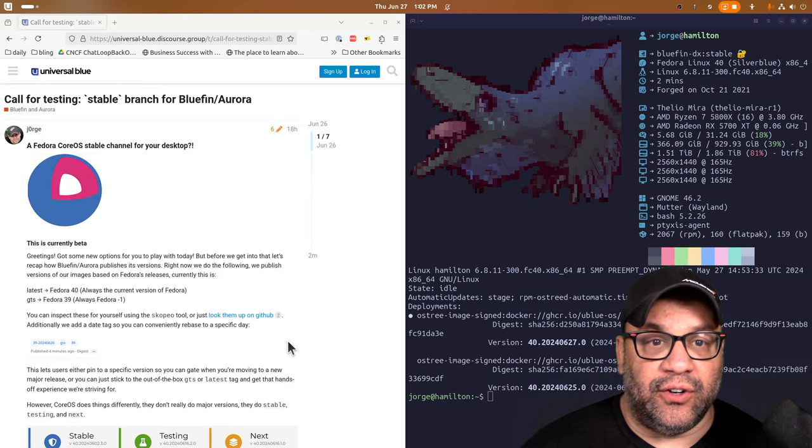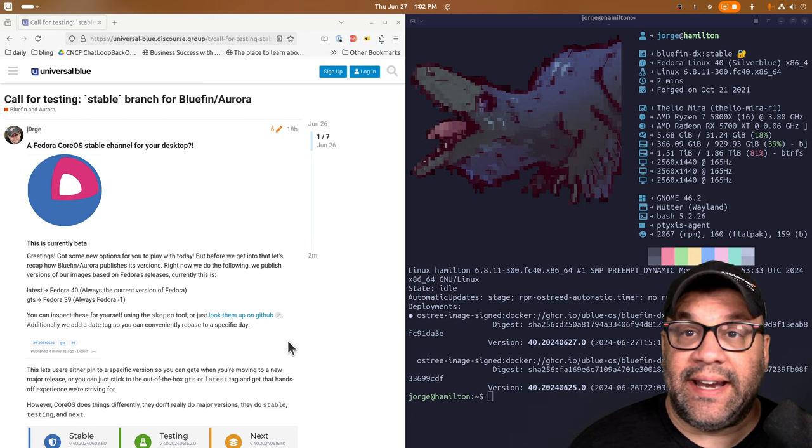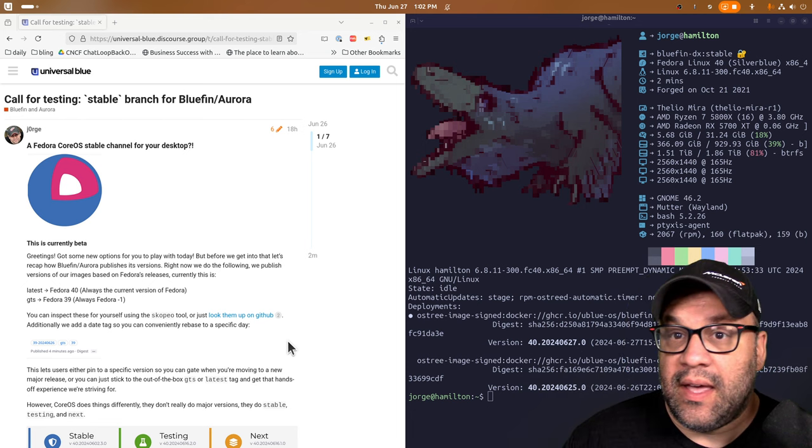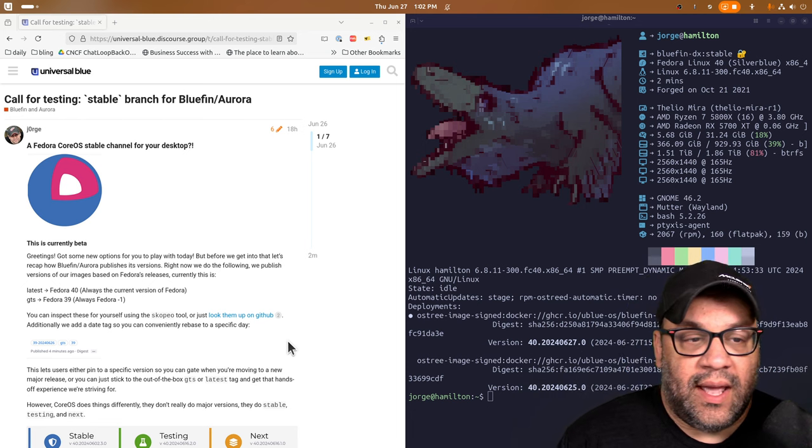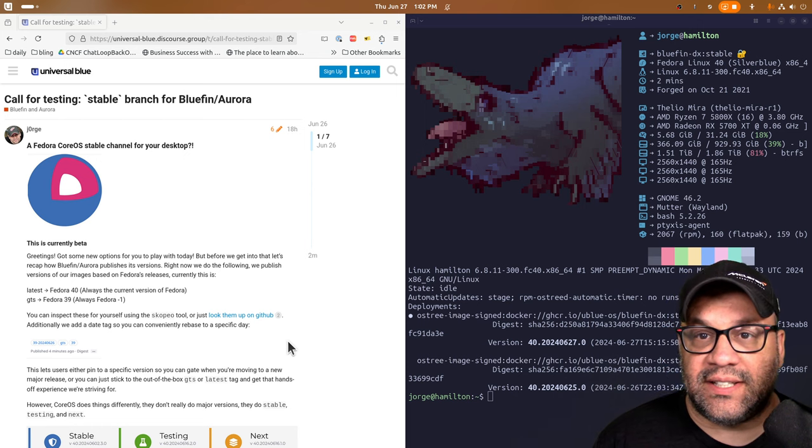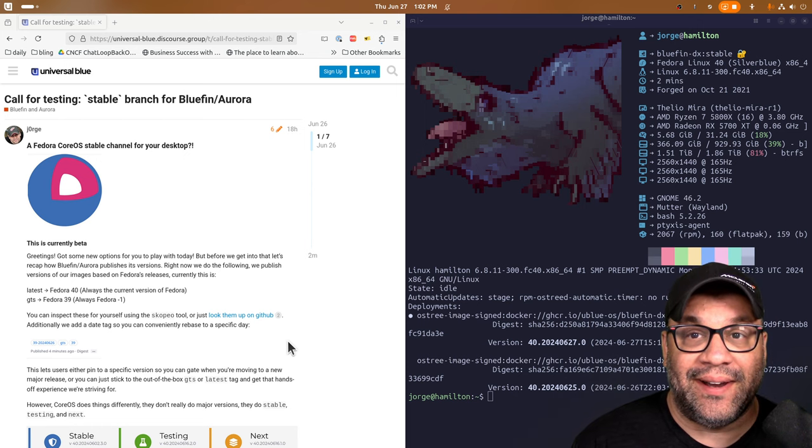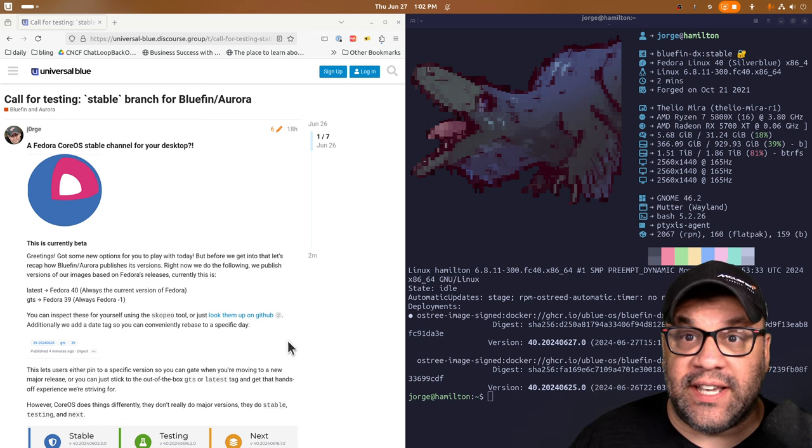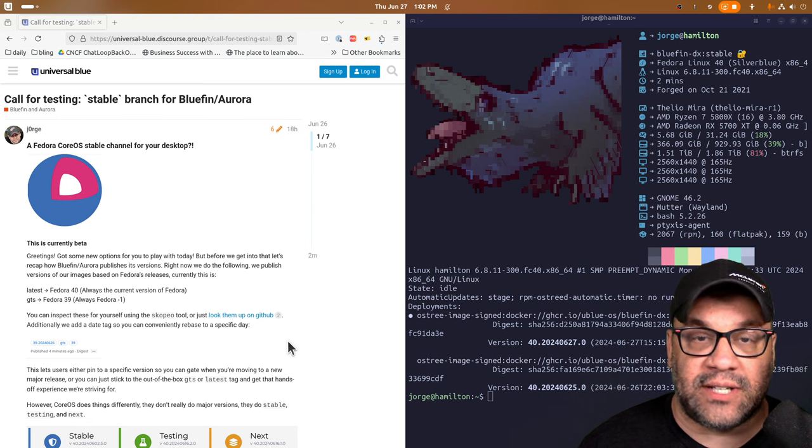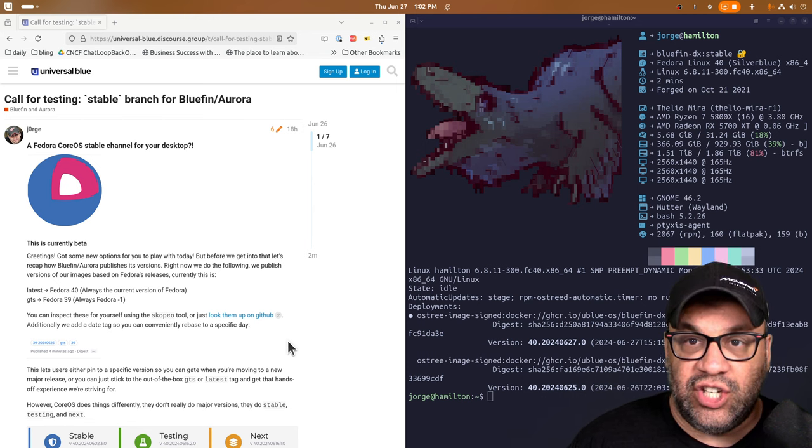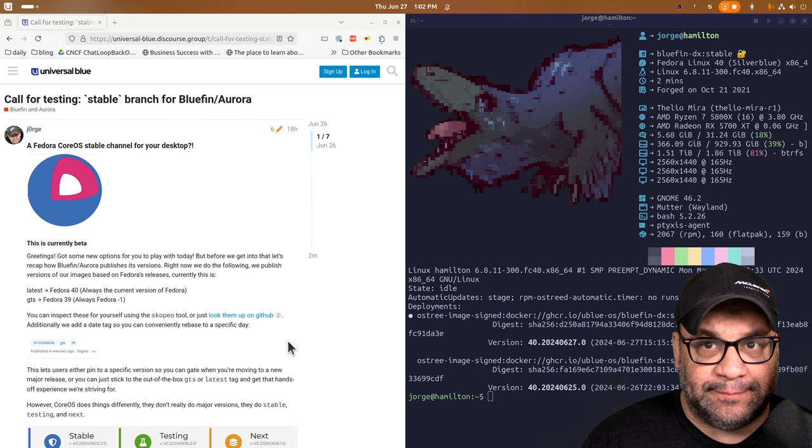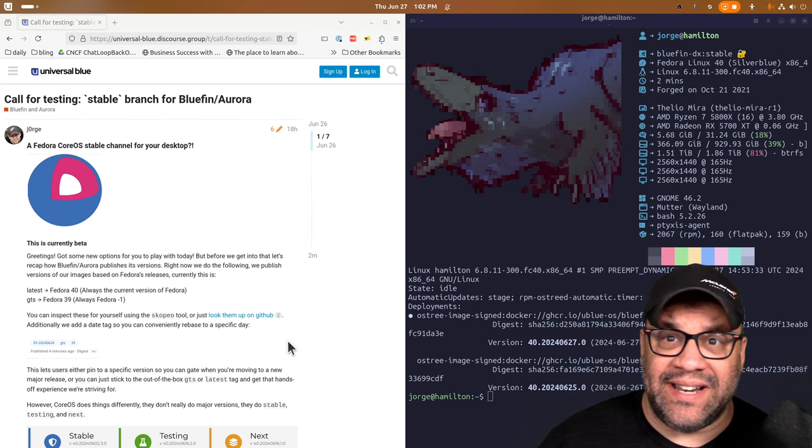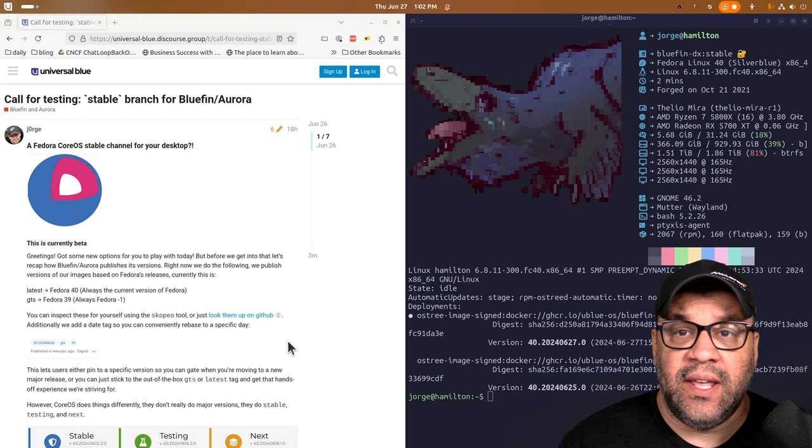Historically, Bluefin has offered a latest release, which is the latest release of Fedora. So that's 40. And then what we call GTS, that stands for Grand Touring Support, which is our default on the website. So when you go to projectbluefin.io, you get the GTS version. This is Fedora minus one, currently Fedora 39.